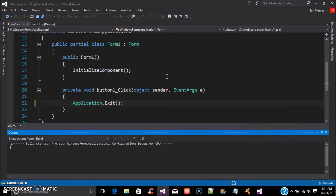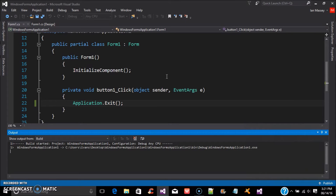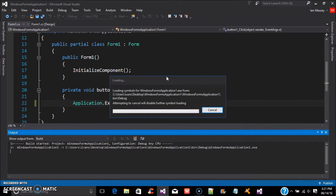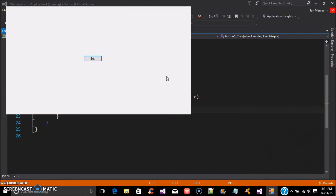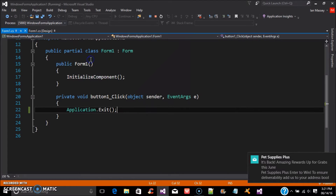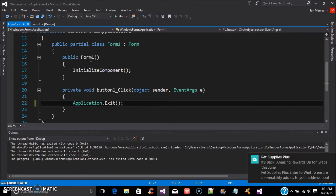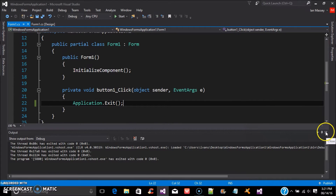Exit exits completely out of the application. Later on, if you're going to use buttons to go from form to form, you can open a form and have one form hide while the other comes up where that form was. Then to go back you can do different click events. So right here we click on Exit and it exits completely out.